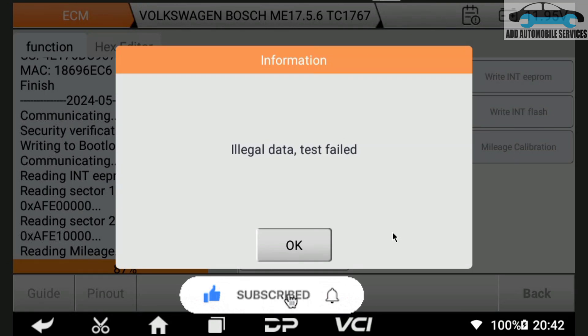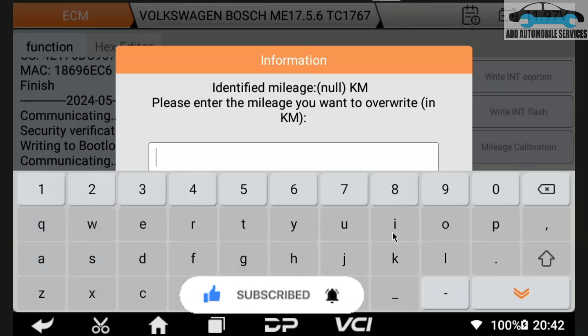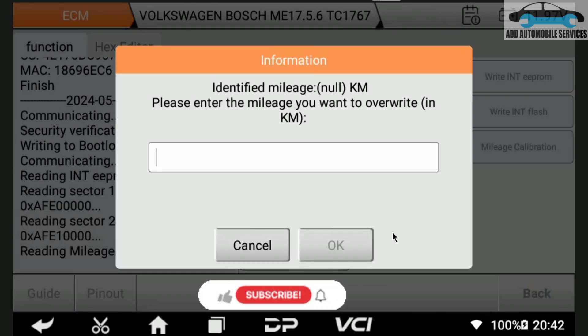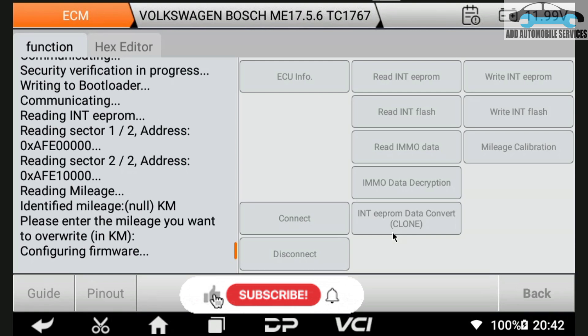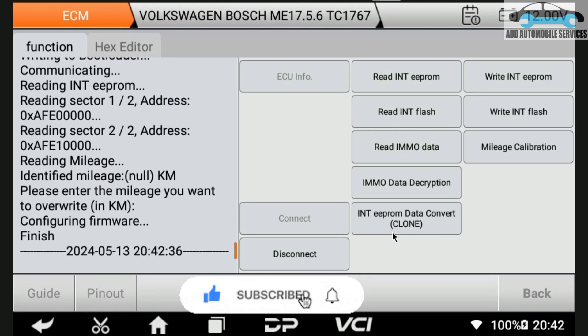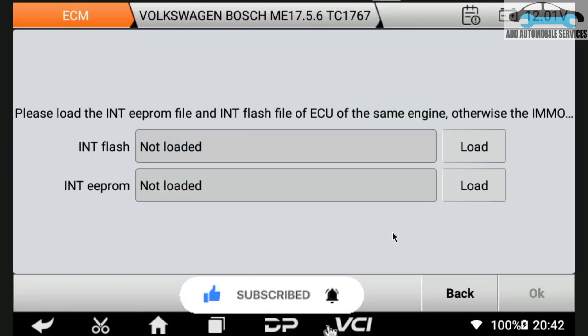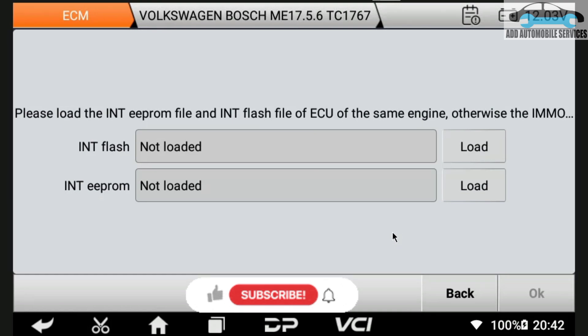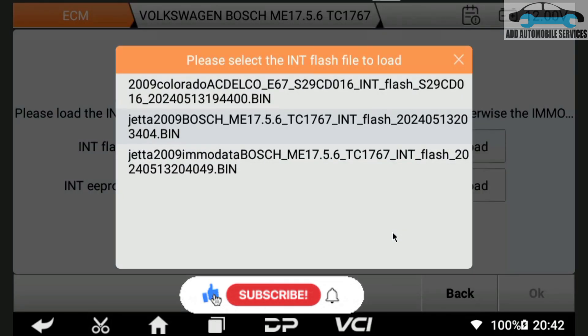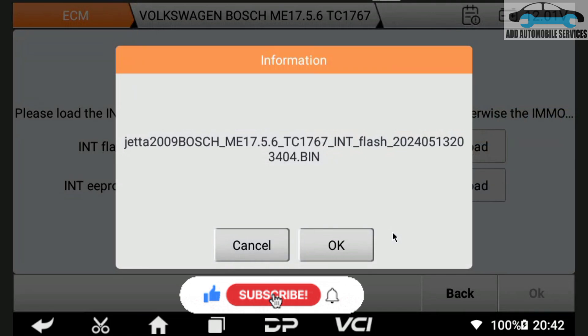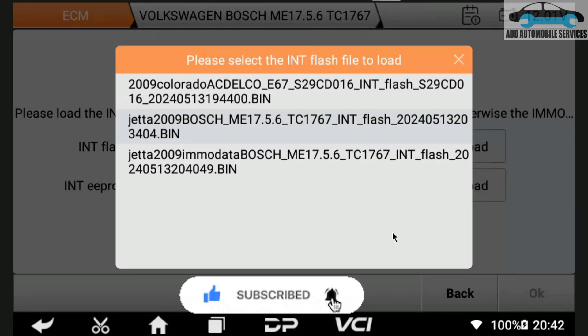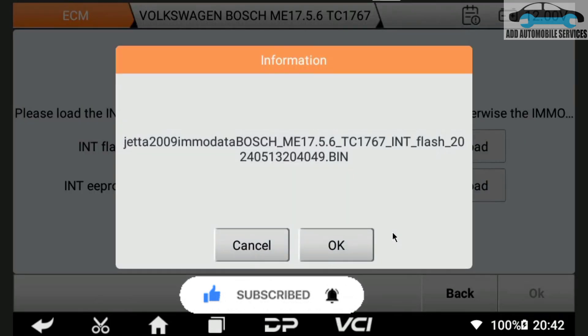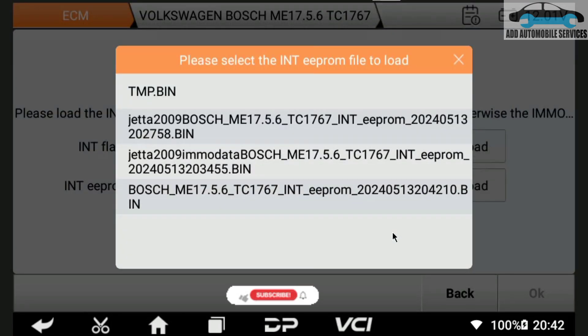I'll just cancel it and I'll show you the other way also for reading IMMO data. We wait for it to move from that state, then you go to IMMO description. At IMMO description, you select the files. You're going to select the saved file from the read IMMO data. We saved the flash, then we load also the EEPROM.